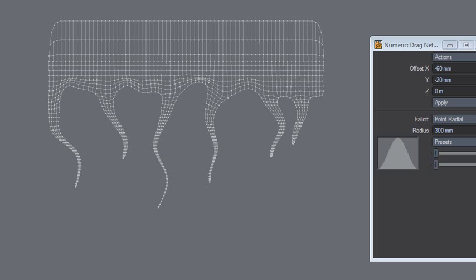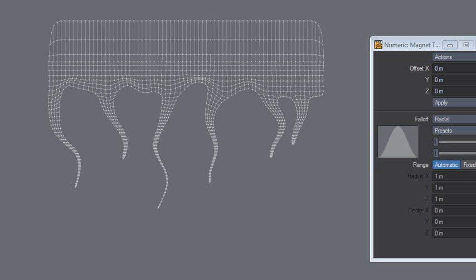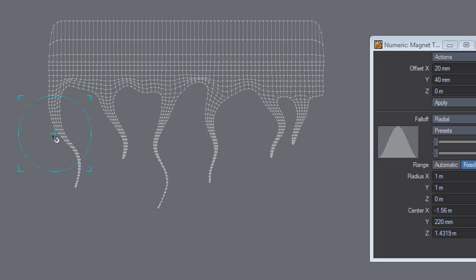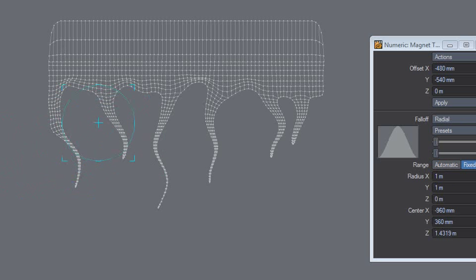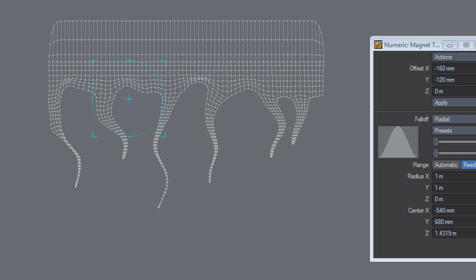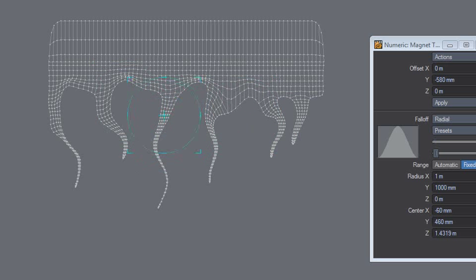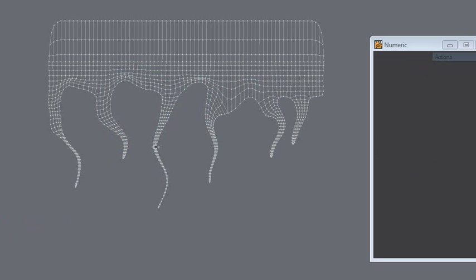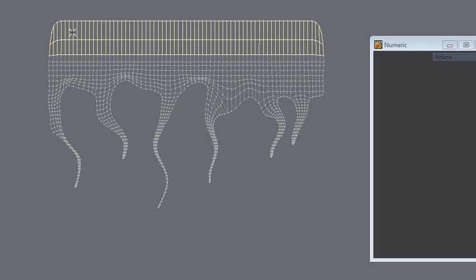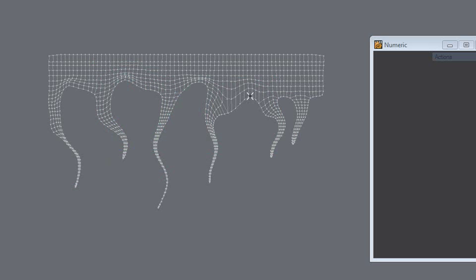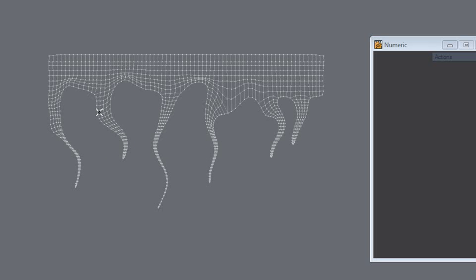You might sometimes want to use the magnet tool instead, actually. So let's do that, just to show you really how you can go about it. Okay, so I'll delete these rows and I'll add more points here. How should I do that? Yeah, okay.